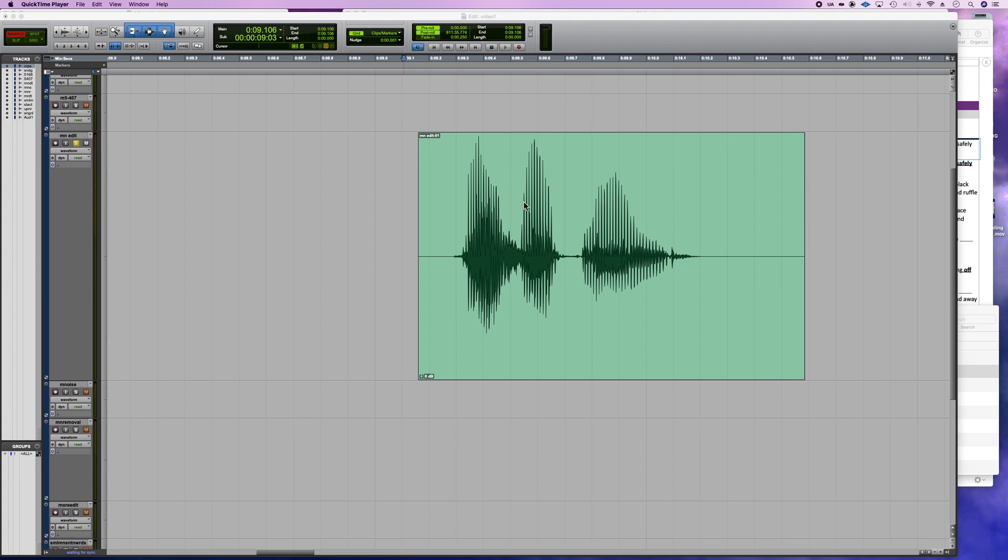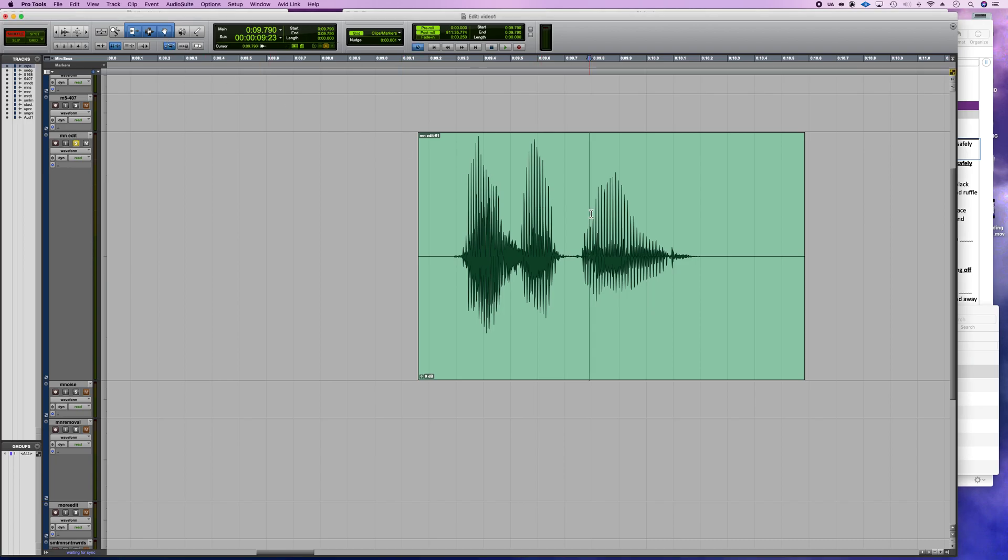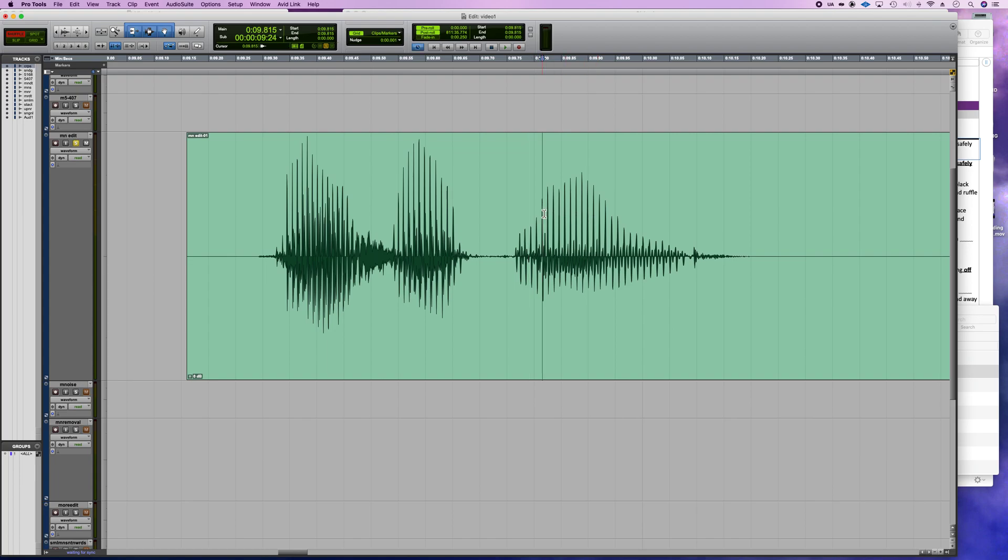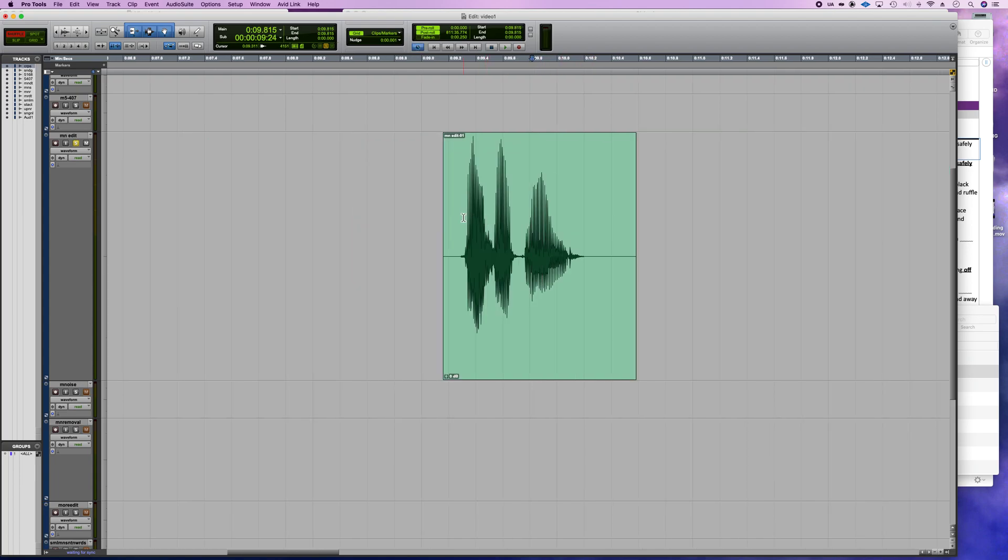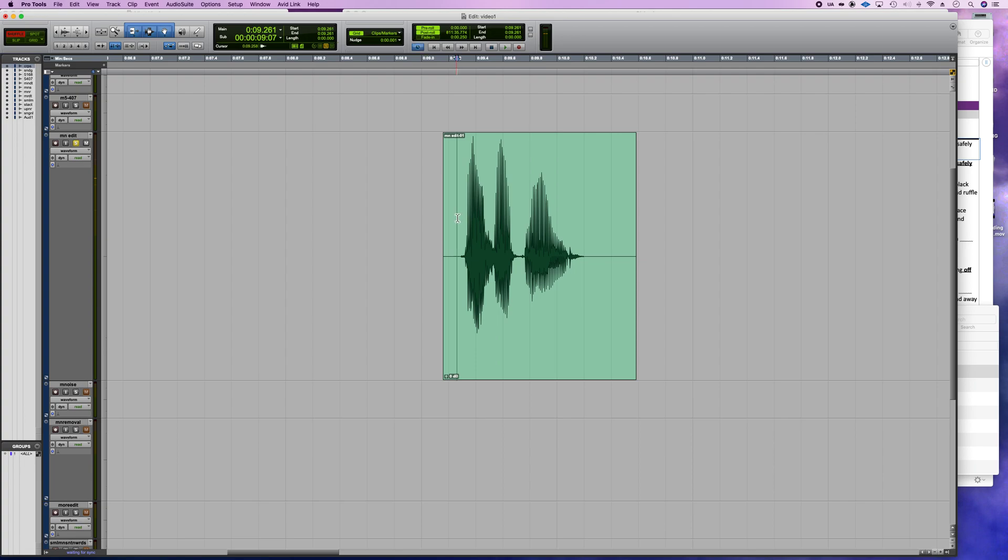For removing mouth clicks from spoken word, this is kind of like an old school way that we used before we had iZotope and stuff like that. Here's the example - 'I was like wind' - you can hear that click under the word wind.